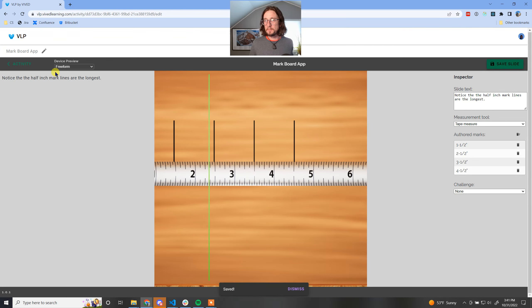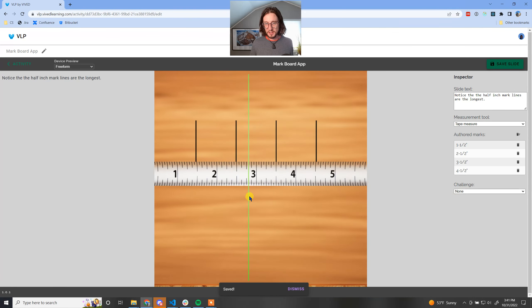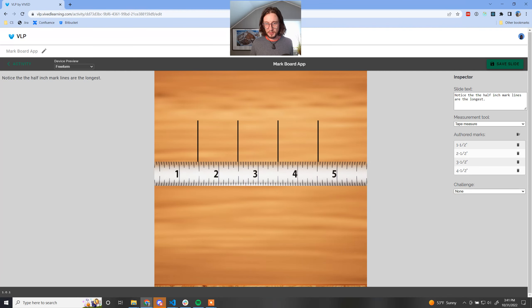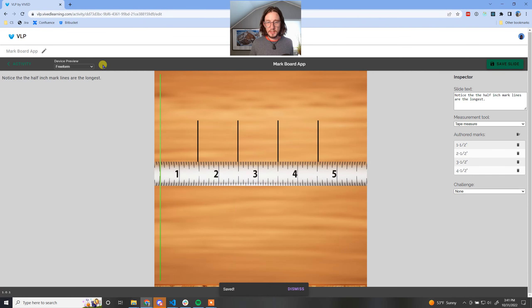Save that. Let's see what this looks like to the end user. Let's actually center that up a little bit so it looks a little better. Save that one more time.